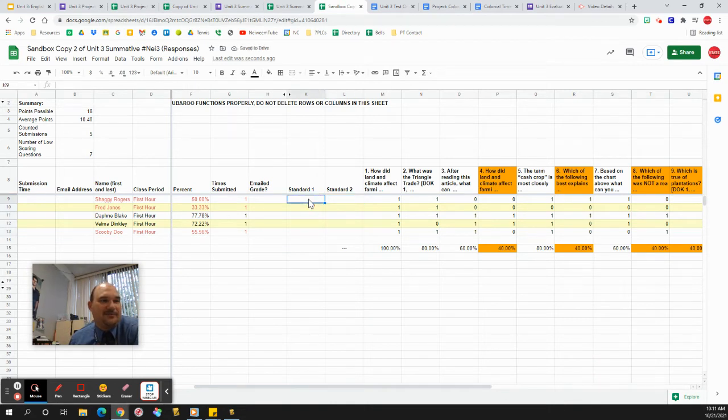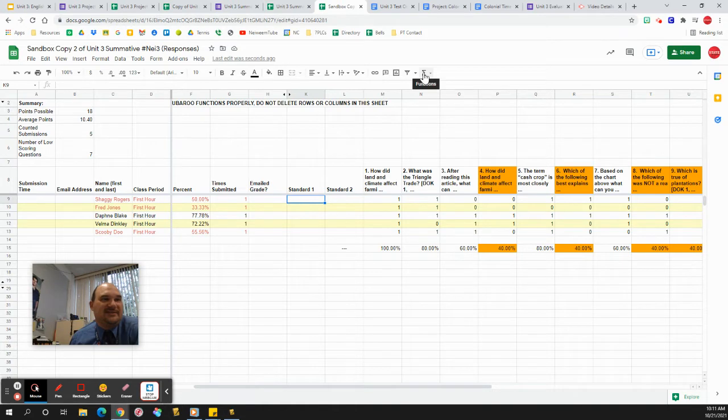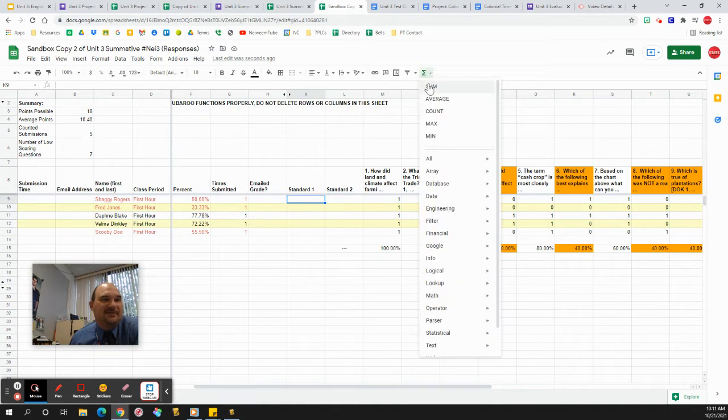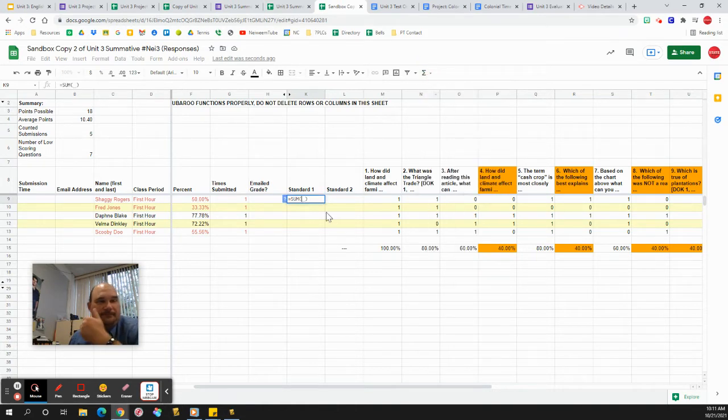Now, if I want to pull the scores for standard one, here's what I'm going to do. I go ahead and click this function button, sum, and then it's going to want to know what I want to use.